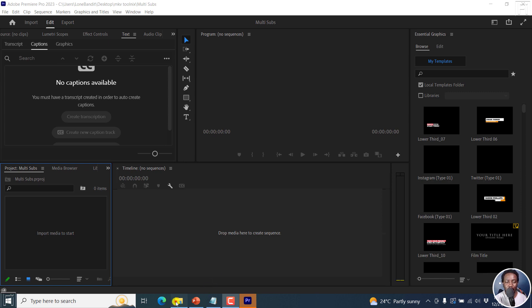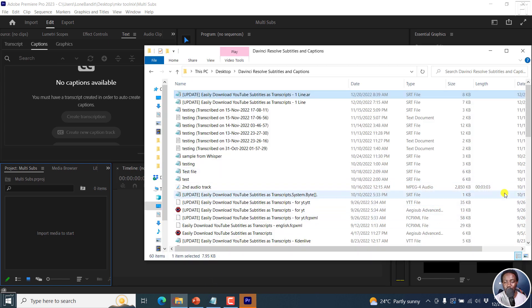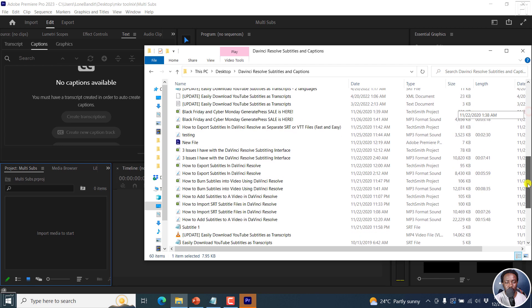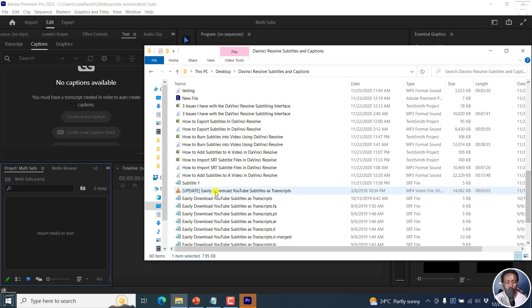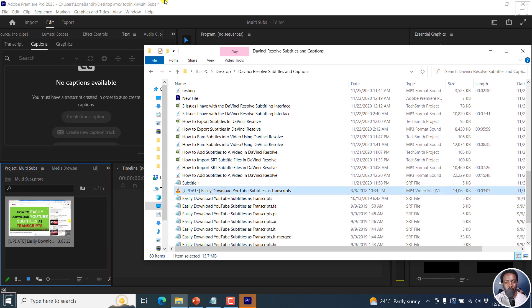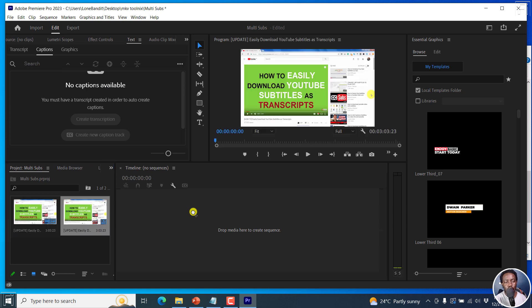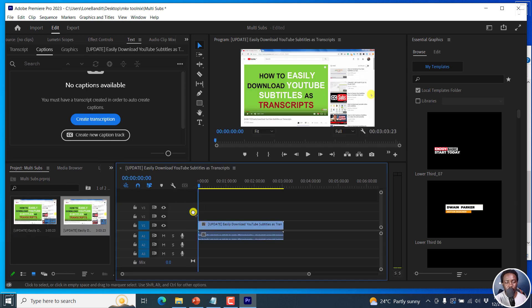I do have a video that I'm going to use. Let's just drag and drop it right there, and then we can make a sequence from this particular video.